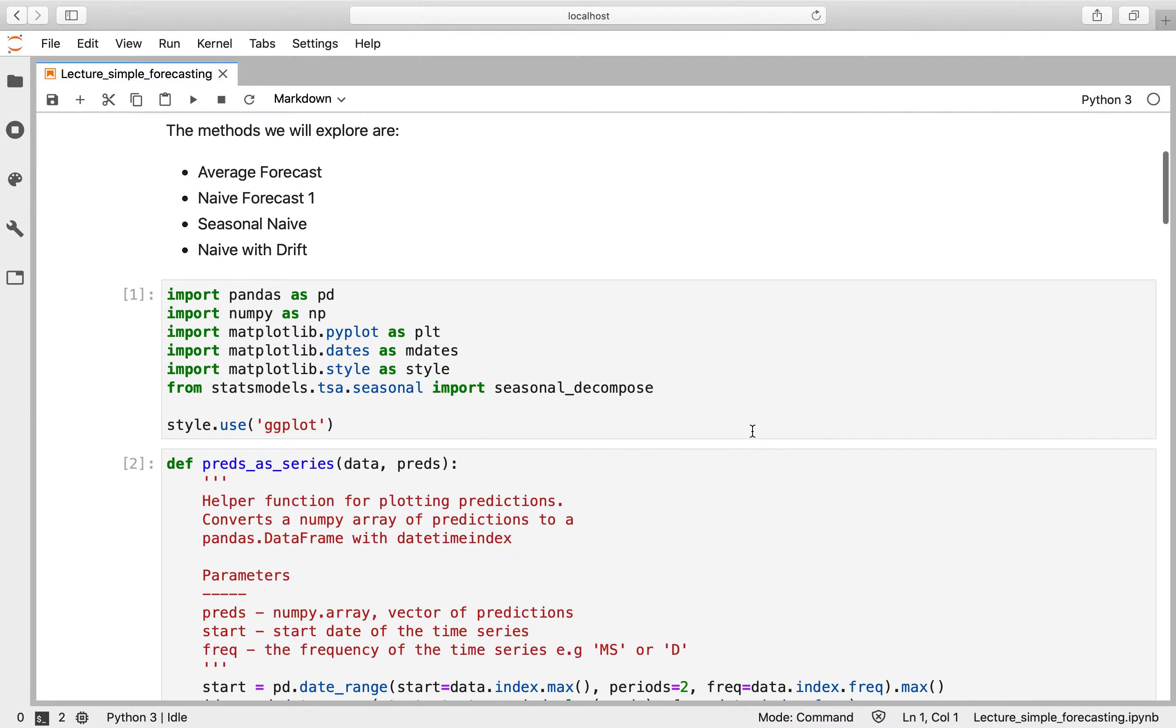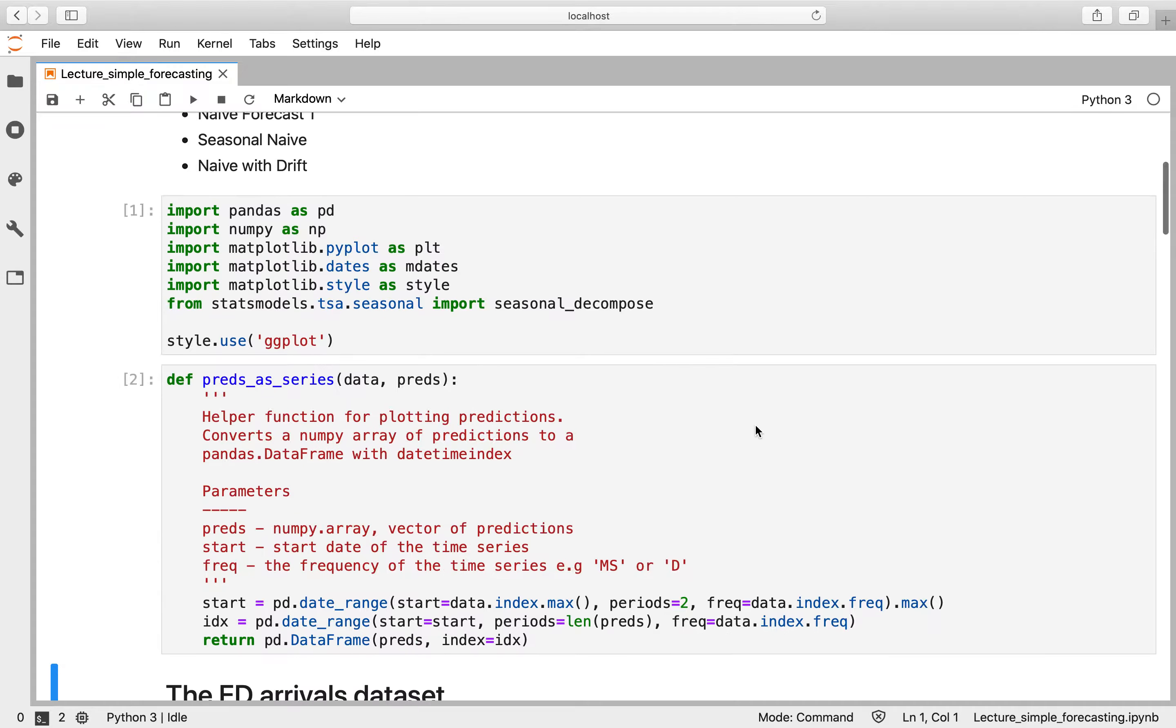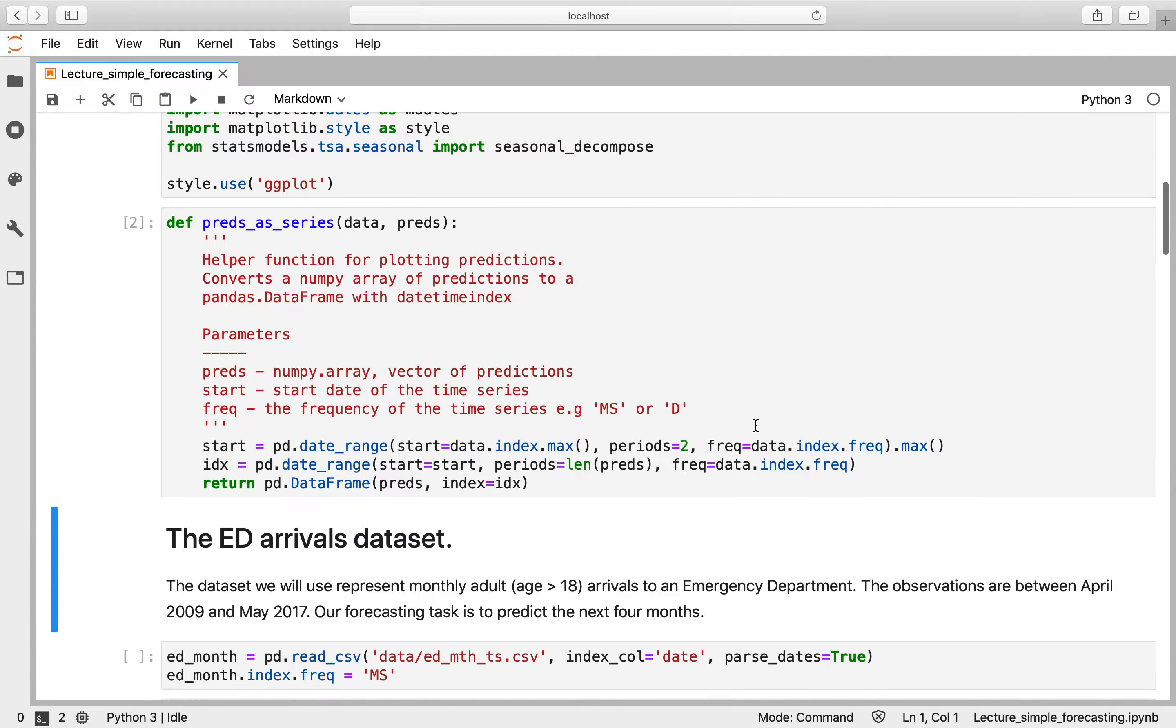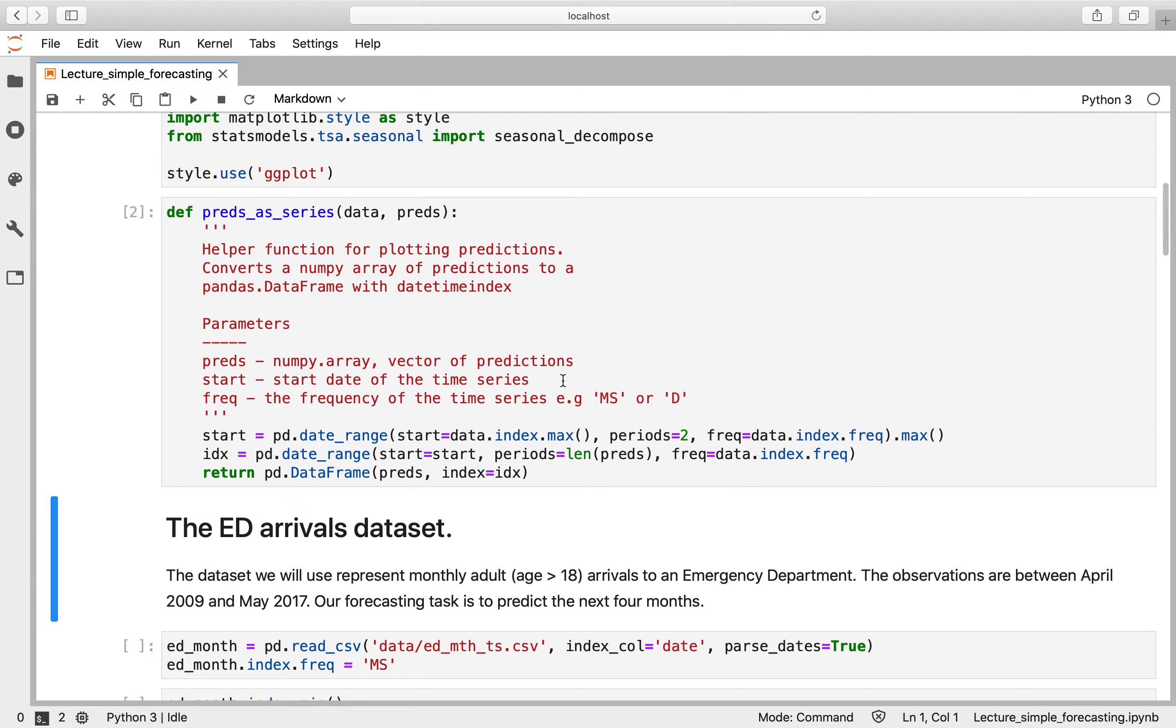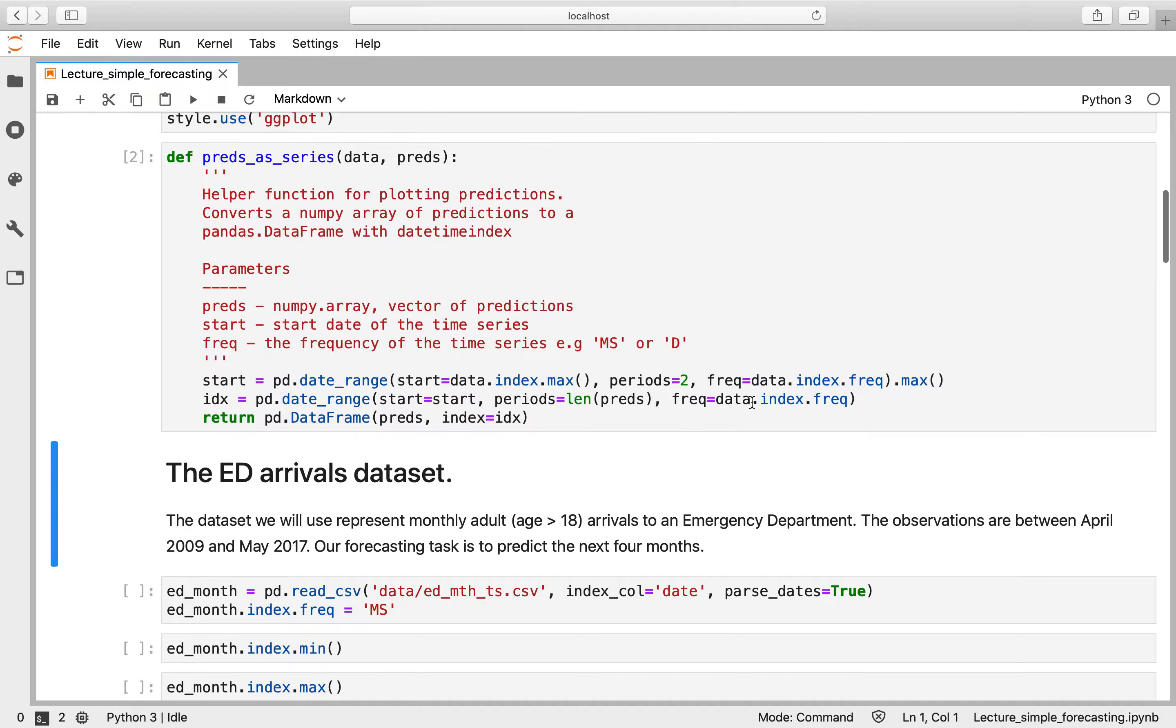We've got some standard imports at the start of this notebook from pandas, matplotlib, and statsmodels. We've got a little helper function that I've created here called preds_as_series, and that's just a little function to help us quickly convert NumPy arrays into pandas dataframes with a datetime index so we can plot it easily.